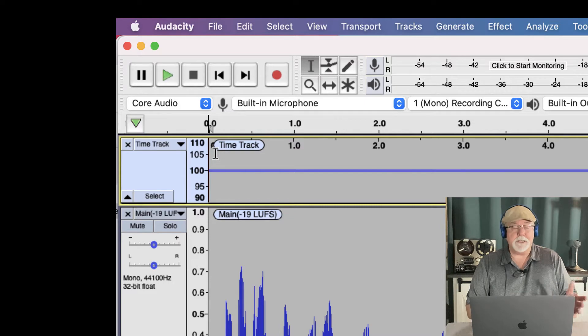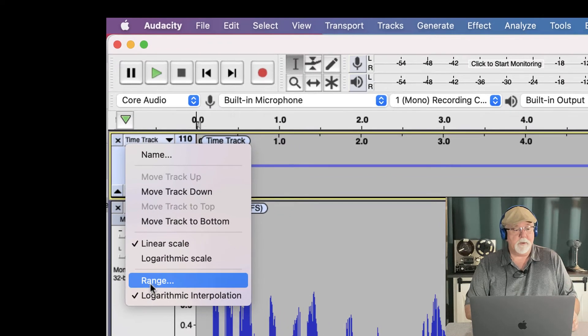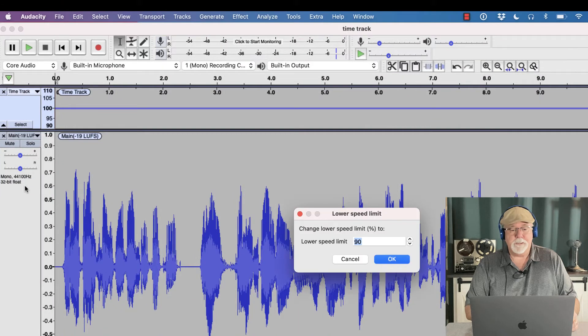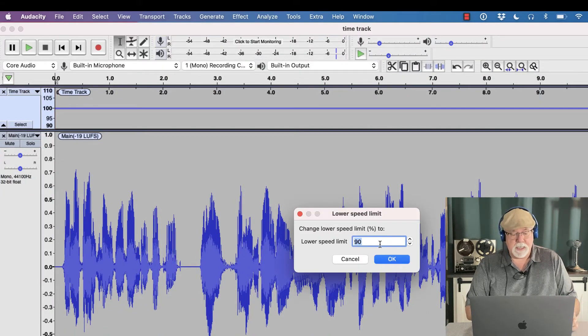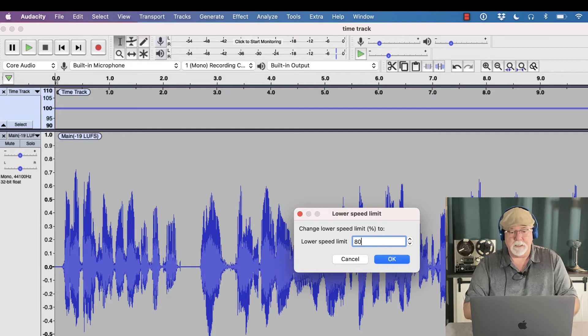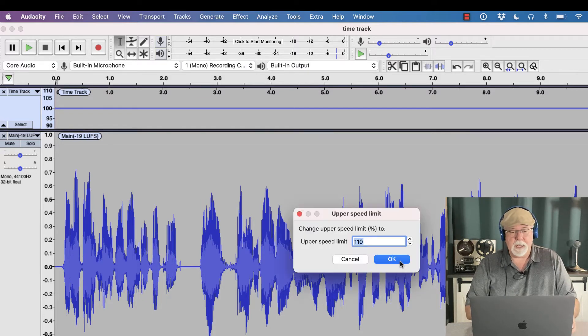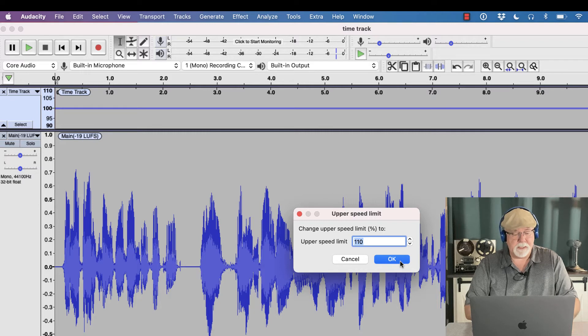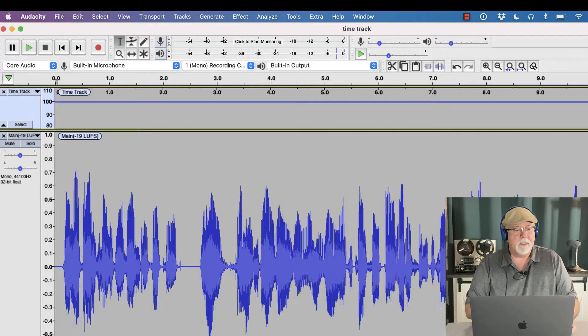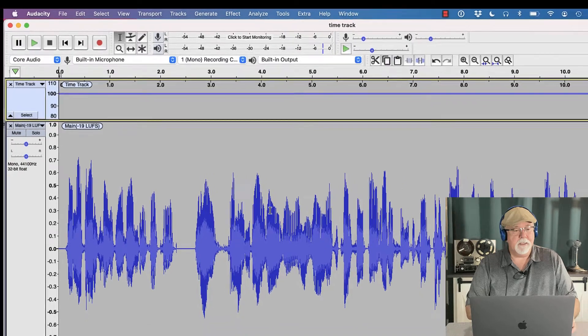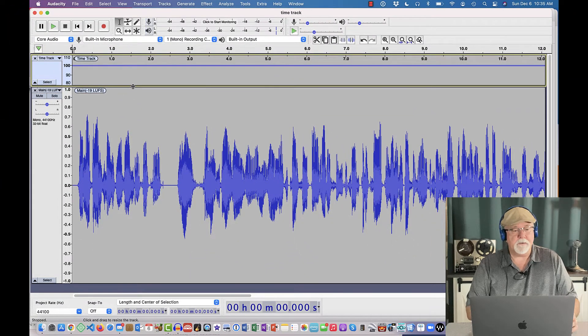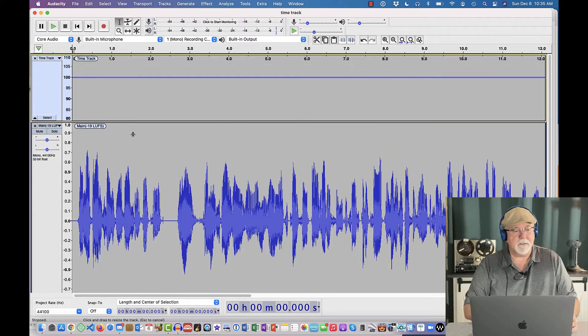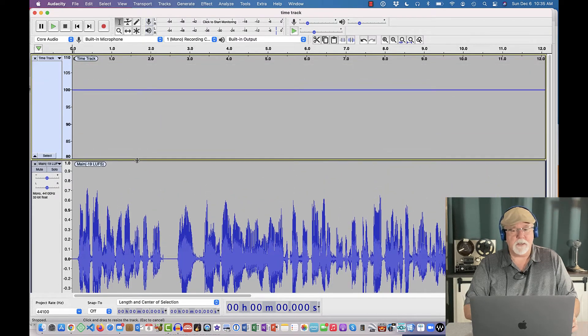I can also change that. And so if I come back to this drop-down window, I can go to range, and I can tell it the lower speed range. Well, let's make that 80 instead of 90, shall we? And so when I click OK, and the upper speed 110, let's make it 120. Then it changes my scale. My scale now is from 80 to 120. And I'm going to drag this track down so we can see it a little bit better, and see what's going on with it.